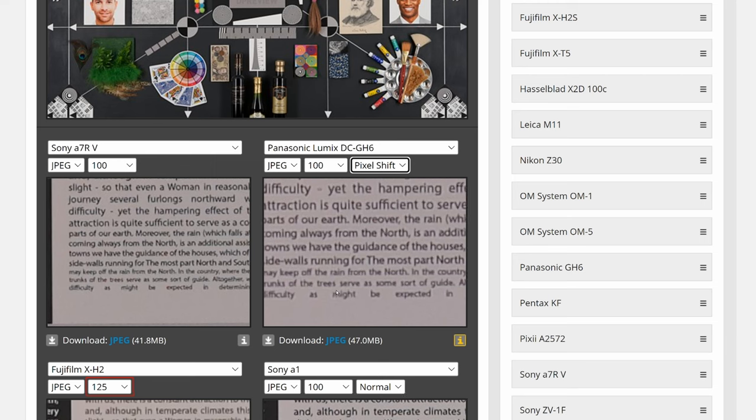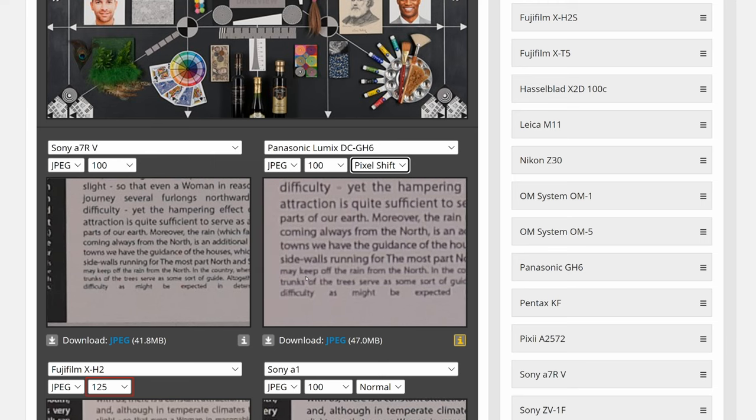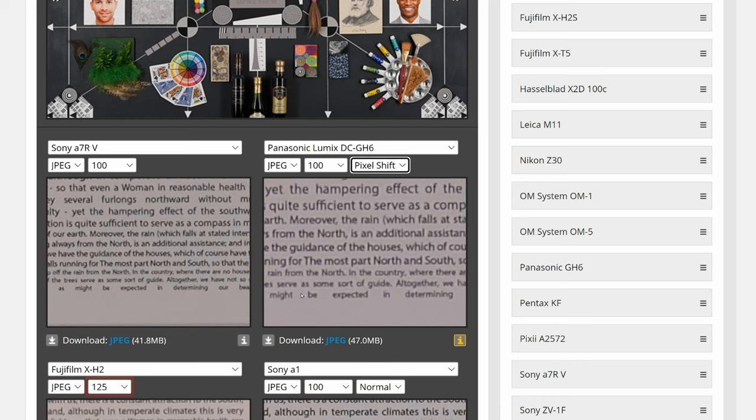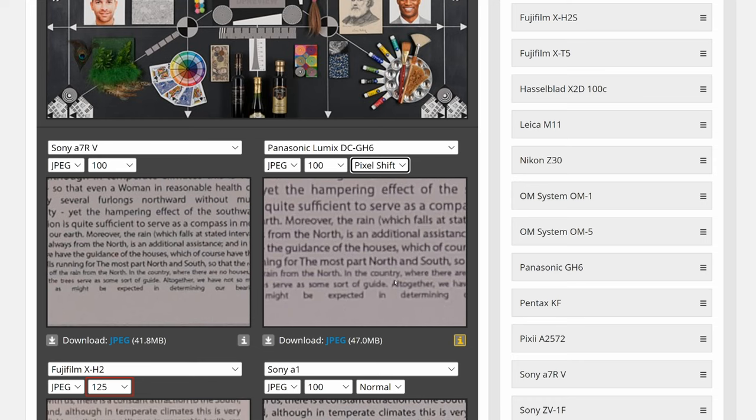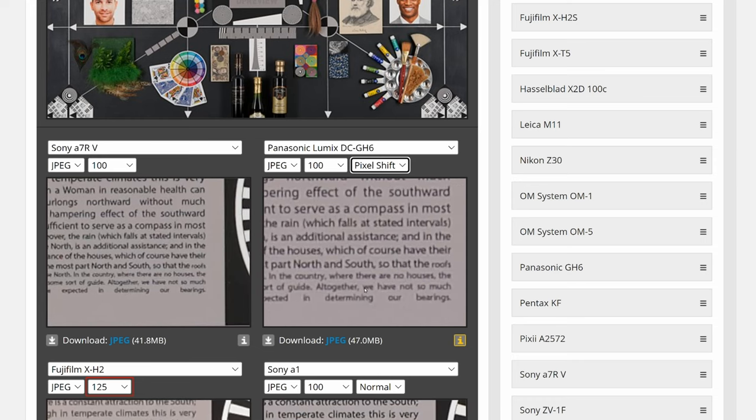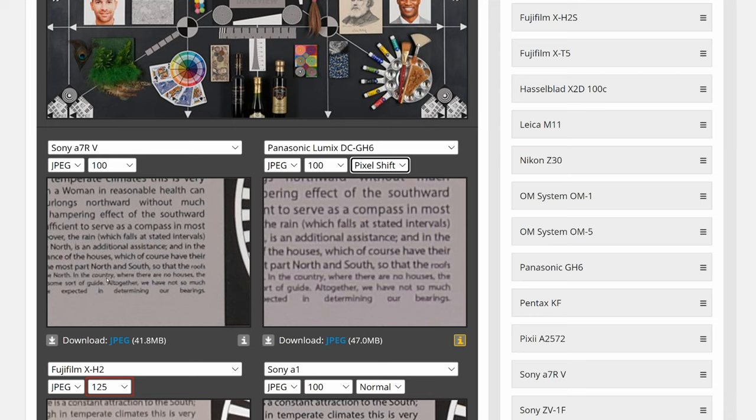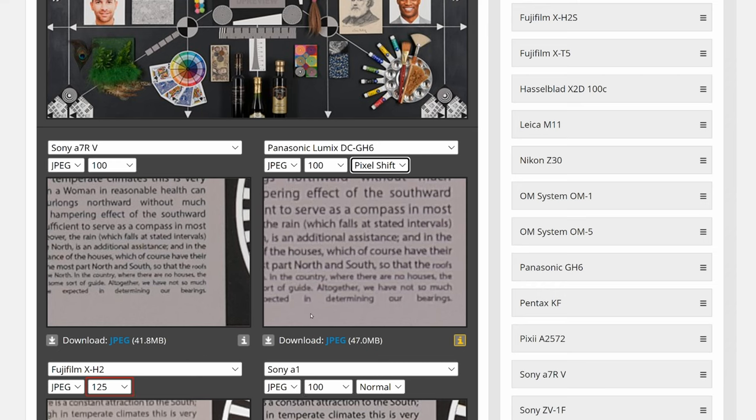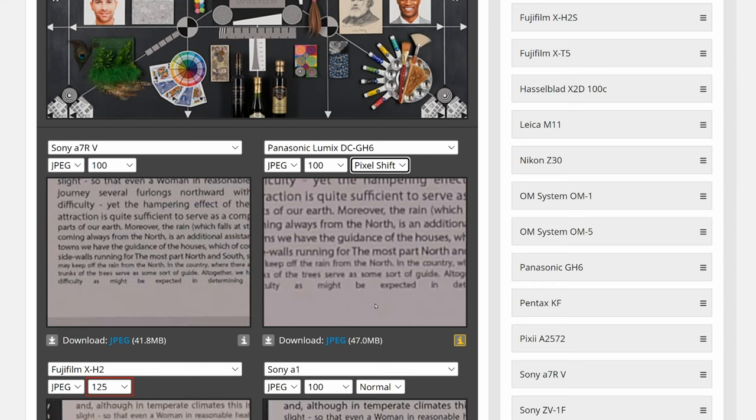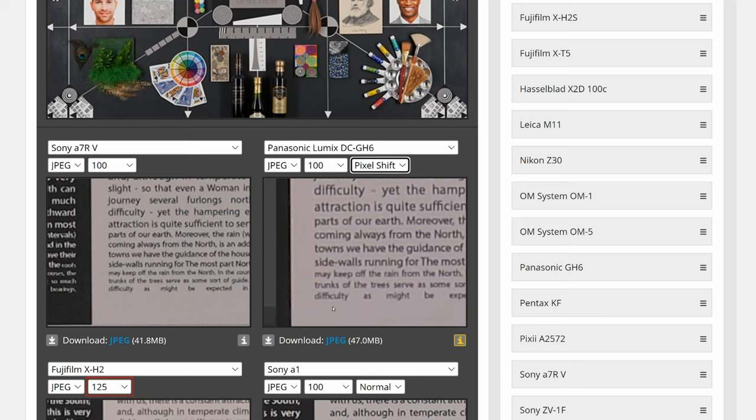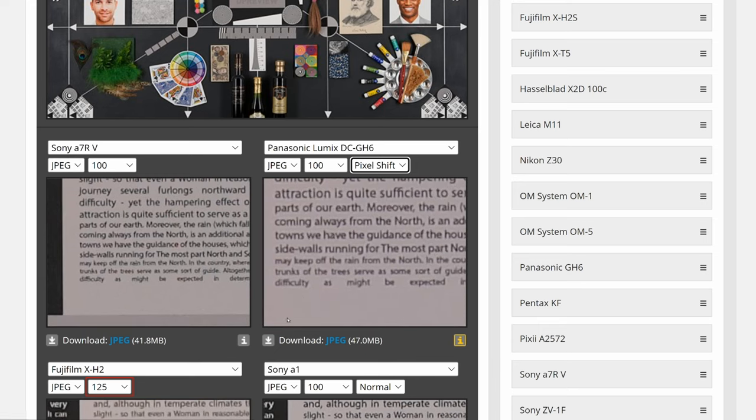So we can just scroll down and see the tiny text here. See if you can read it. May keep off the rain from the north, may keep off the rain from the north. So here, I would say this is easier to read than this. In the country where there are no houses, where in the country where there are no houses. So here you can see it's clearer, it's just marginally clearer than the 60 megapixel a7R5, marginally better than that after the 16 shots 100 megapixel composition.